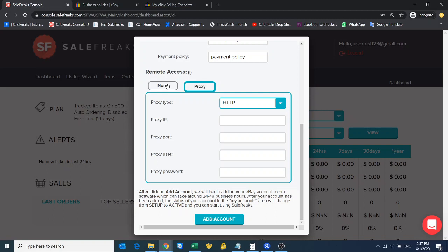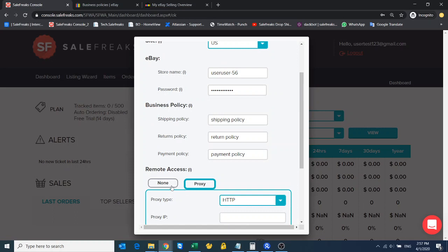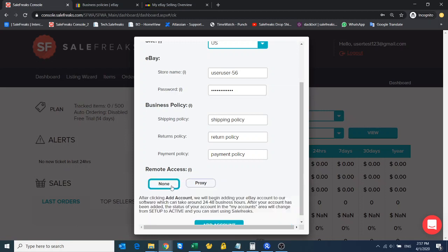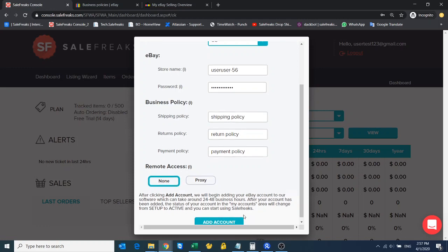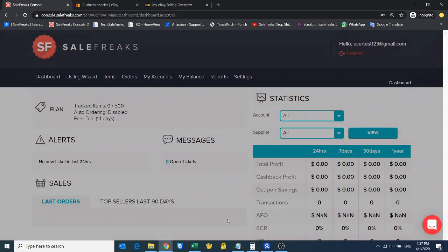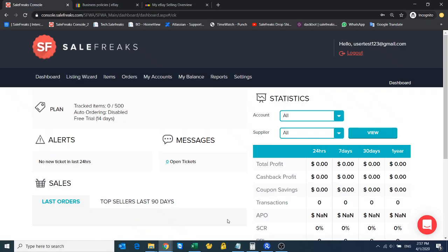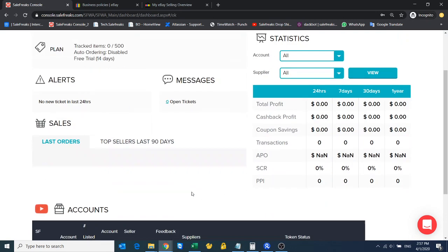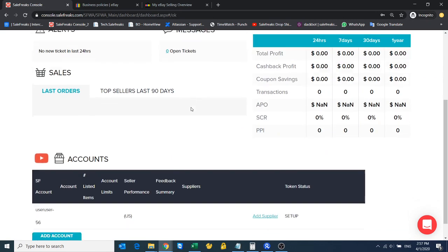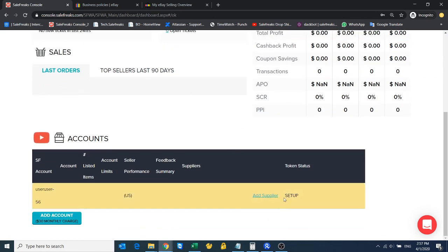But if you plan on just managing one store, I wouldn't recommend using a proxy. Proxy is for hiding your IP, and you really need to hide your IP when you have multiple eBay accounts. So if you're just planning on managing one store or if maybe you're gonna manage other stores in the future but currently you only have this one, you really don't need any proxy. Add account.